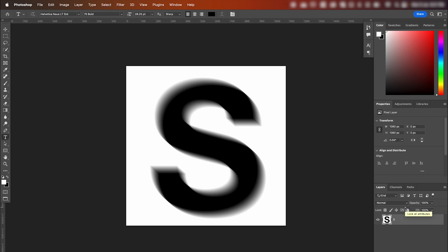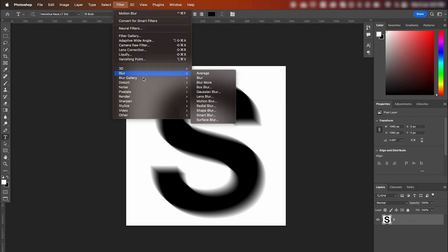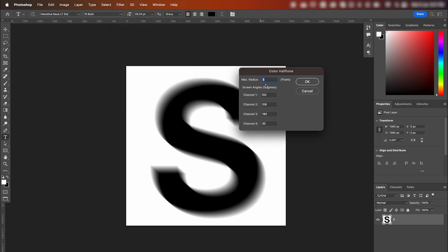Now we're going to add our halftone. So go up to Filter, Pixelate, Color Halftone. And I'm going to keep the radius at 8. And I'm going to adjust these to 50 and channel 4 to 0. Hit OK.